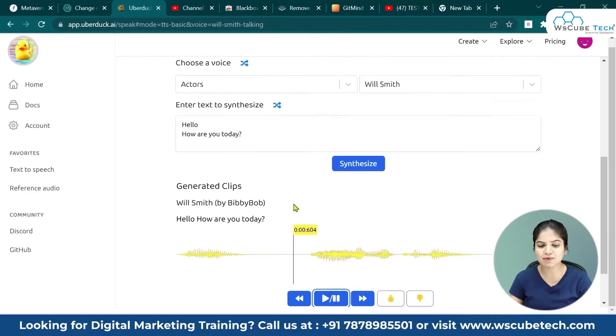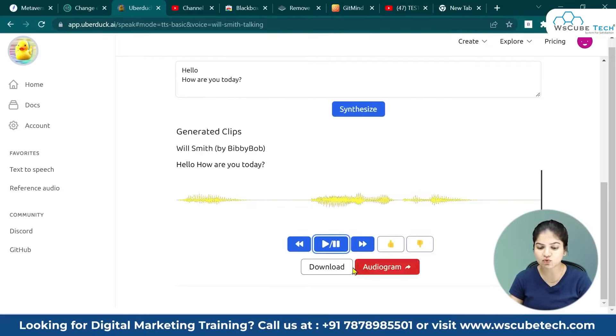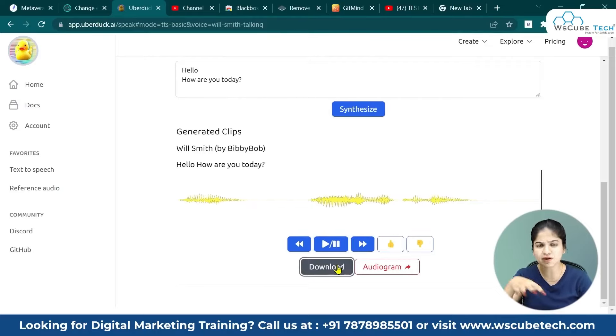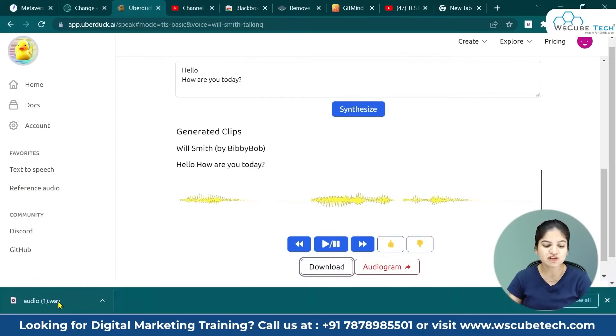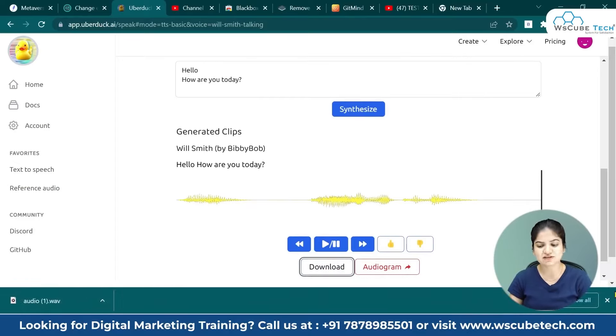You can download this clip from this section. You can download it here. There is also a limit on how much text you can input.